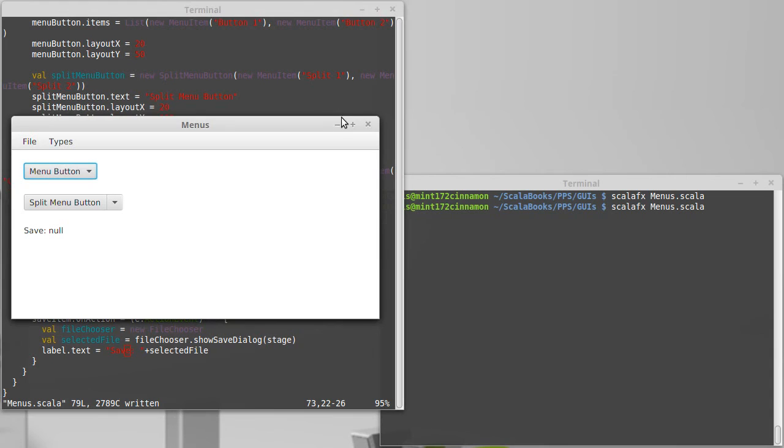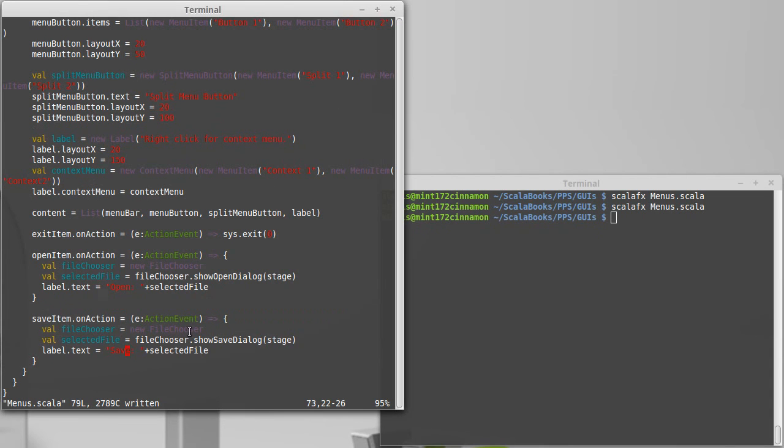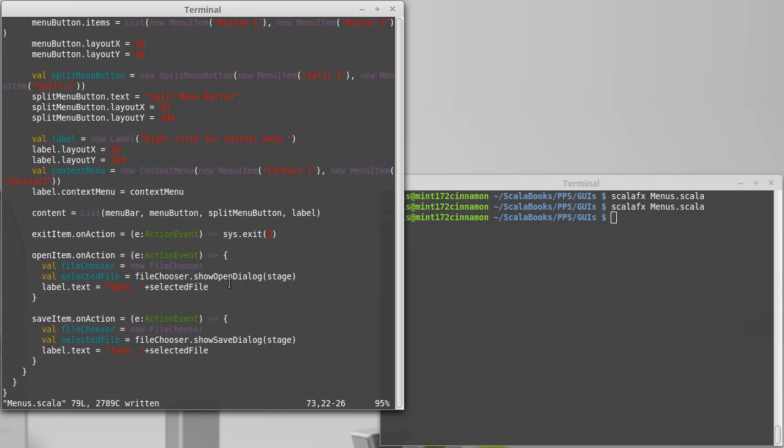So that is the basics of the file chooser, and if you're going to write programs where you have open and save options, this is probably how you want to allow the user to pick the file that they want you to work with.